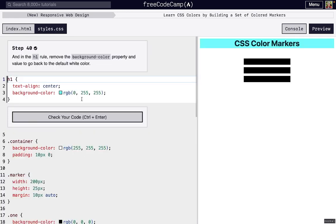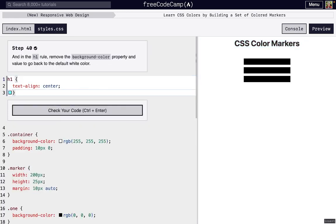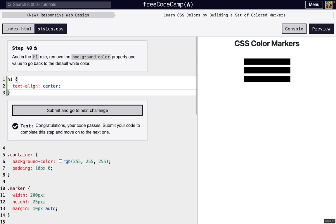For this last step, we're just going to remove the background color of the h1 element because that was kind of unnecessary.